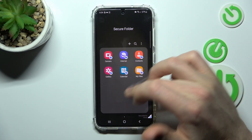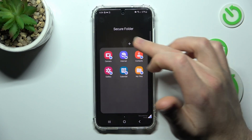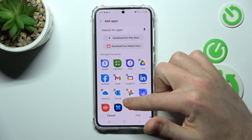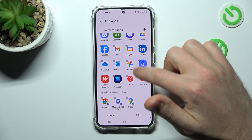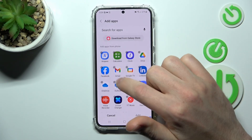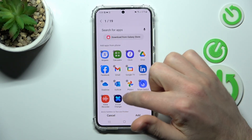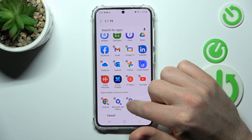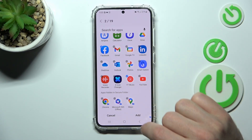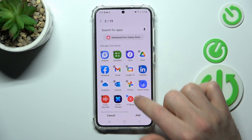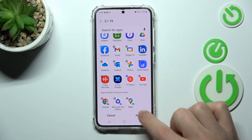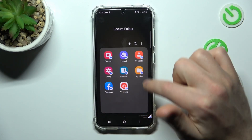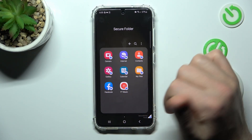So if you want to add some applications that you want to hide, tap the plus button and select from the list — maybe Facebook, YouTube Music, or whatever you want to hide. Then tap Add in the bottom right corner and we add these applications to our Secure Folder.